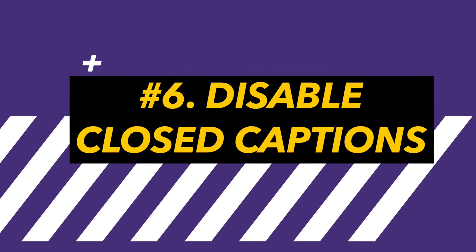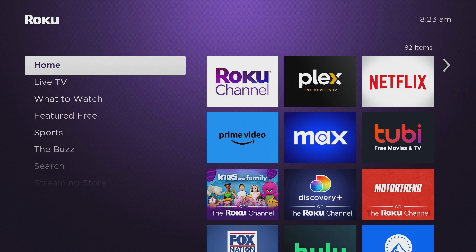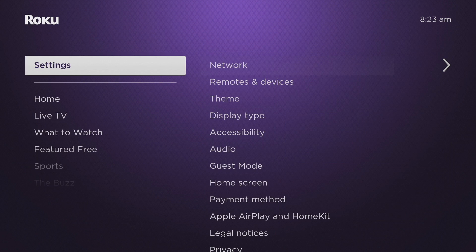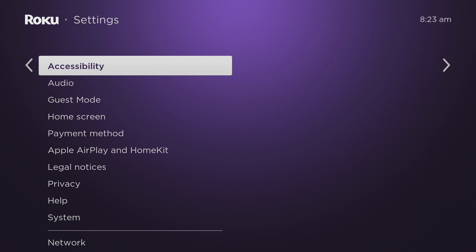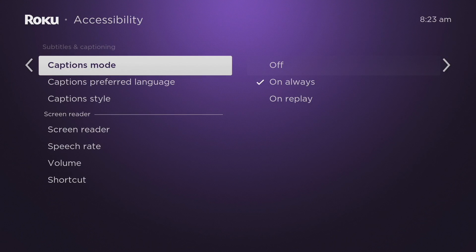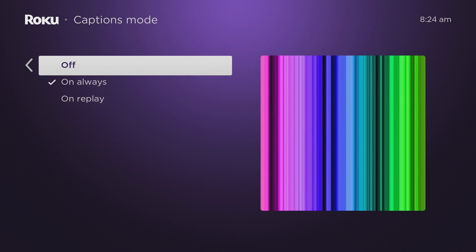The last feature you may want to turn off is closed captioning. By default this is turned on. Turning it off allows for a clearer display of the on-screen action and avoids distractions caused by text overlay of the subtitles. To do that, go to Settings, then Accessibility, then Captions Mode, and select Off.